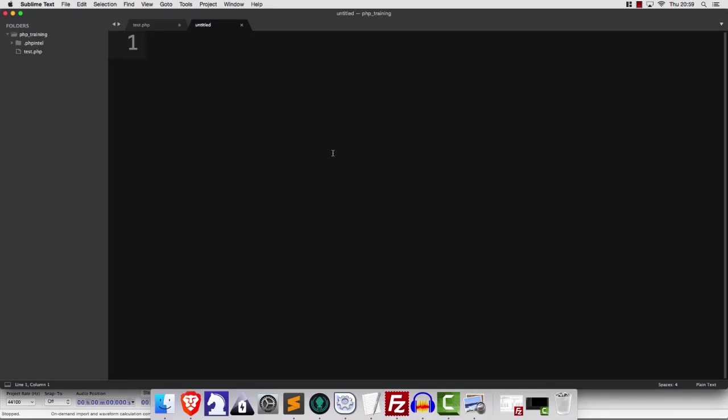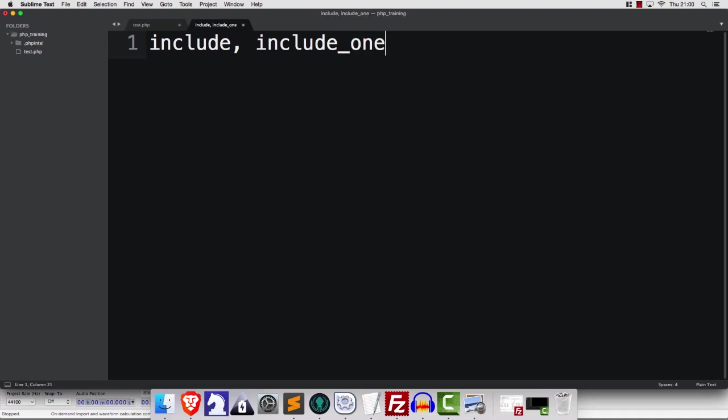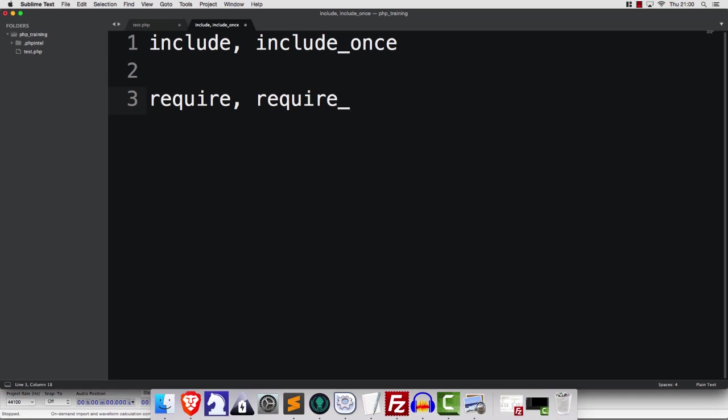Hello folks, in this video I want to talk about the differences between include and include_once and require and require_once.